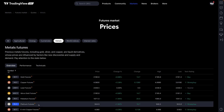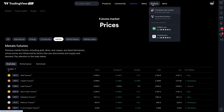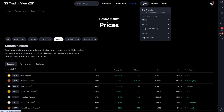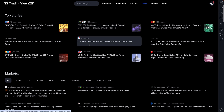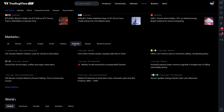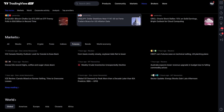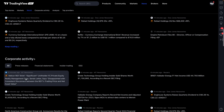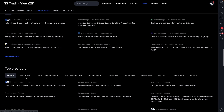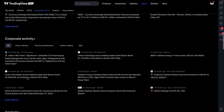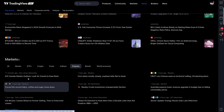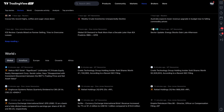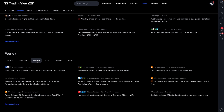For example, selecting metals shows lead, copper, micro gold, palladium, platinum, and more. One final note is the news feature — head to the News tab, go to Futures, and you have access to futures news. Scrolling down lets you filter by topic: top providers, analysis, corporate activity, world news, or by region such as Europe, so you can follow news most relevant to your commodity.